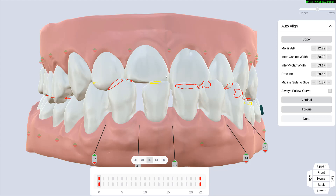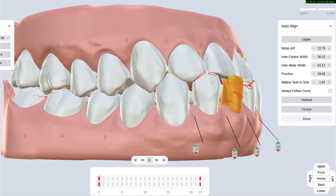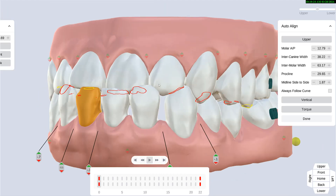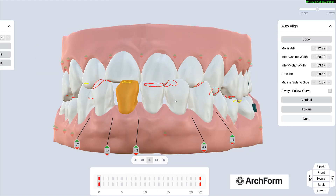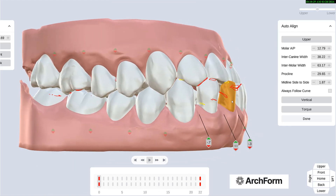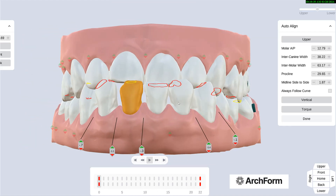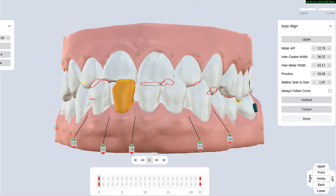Today I'm presenting a case that has been uploaded into the ArchForm software to illustrate the new trends in aligners done by uLabs, ArchForm, Titan, and obviously Invisalign, where they have the auto-align option.